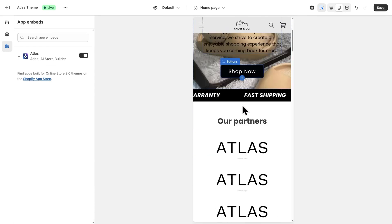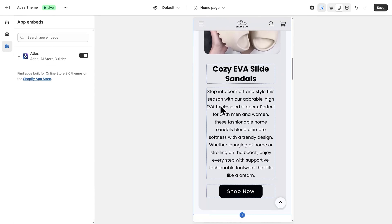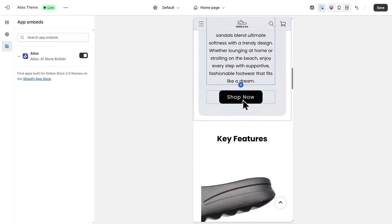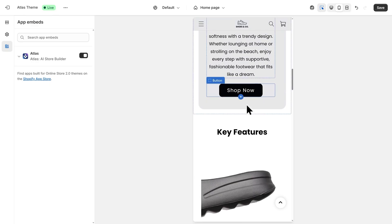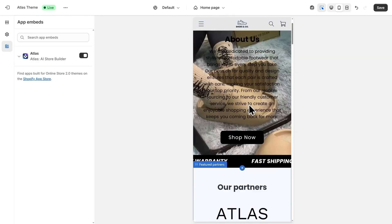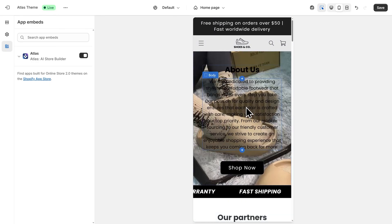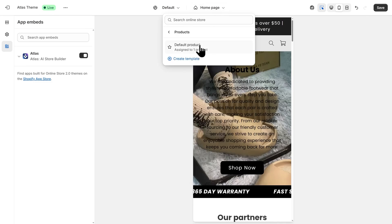Scrolling down, we can take a look at our homepage and make changes here if we'd like to. But for this video, we'll be focusing on the product page. To navigate there, go to the top, and then click on Products, and then click on Default Product.